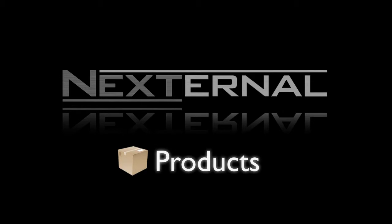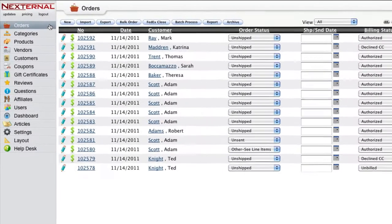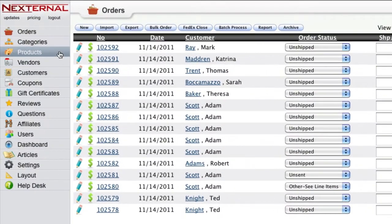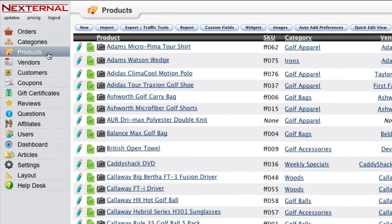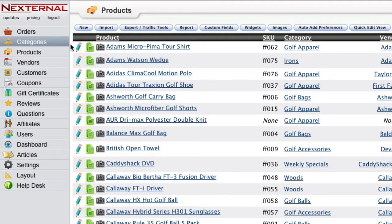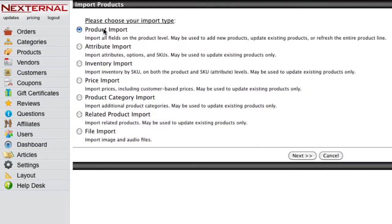Nexternal's order management system will make it easy for you to add and maintain your product catalog. Whether you're transitioning from another shopping cart provider or building your products online for the first time, you will have a variety of tools and importing options to help you quickly get your data online.